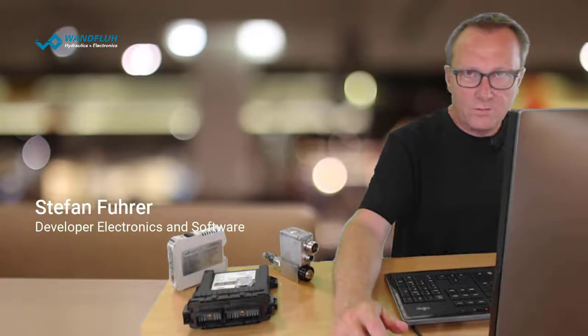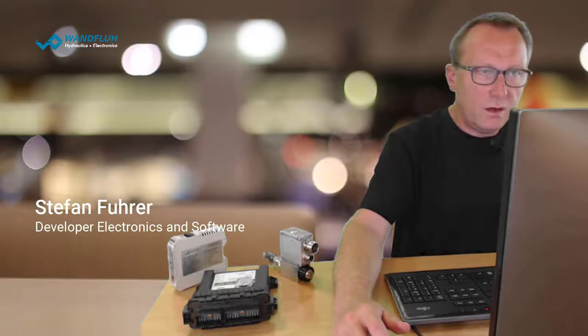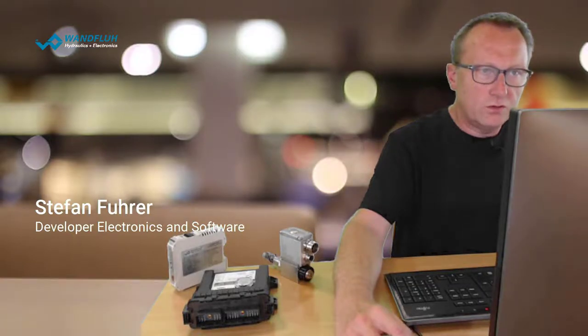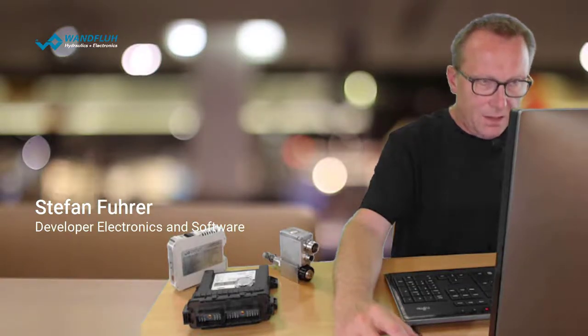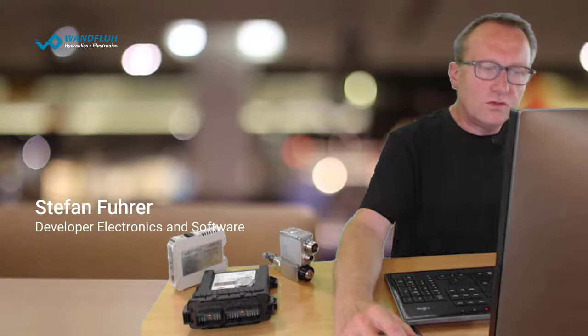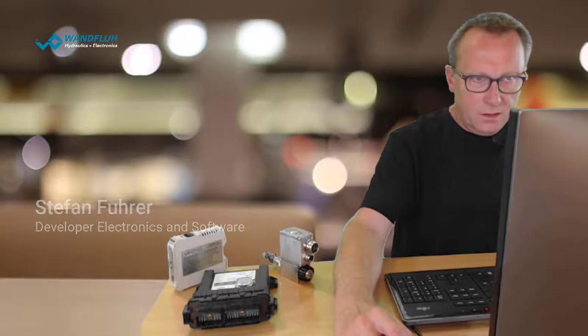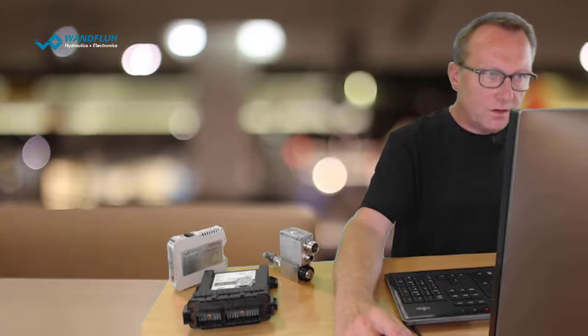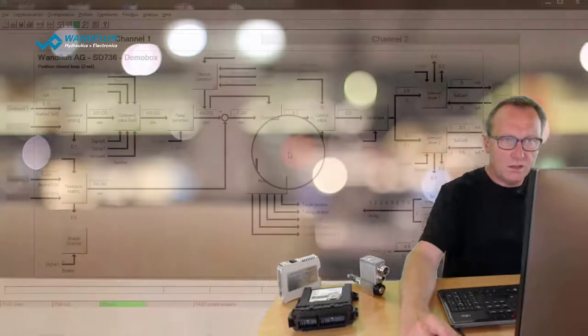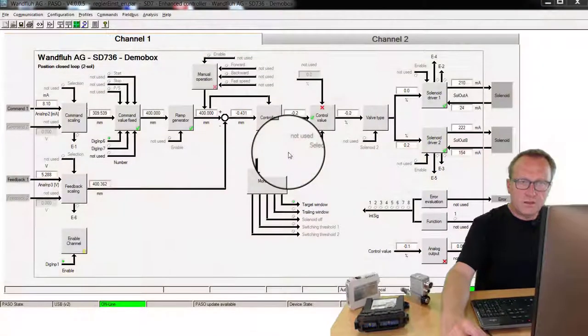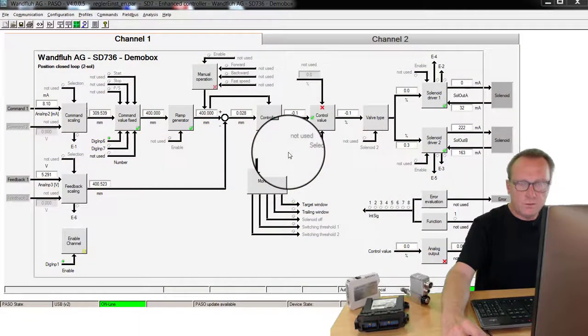Hello and welcome to another OneFlu tutorial. Today I will show you the controller settings. The controller settings are used to adapt our electronic card optimally to a hydraulic system. To set these parameters we are using the known parameterizing software PASO.